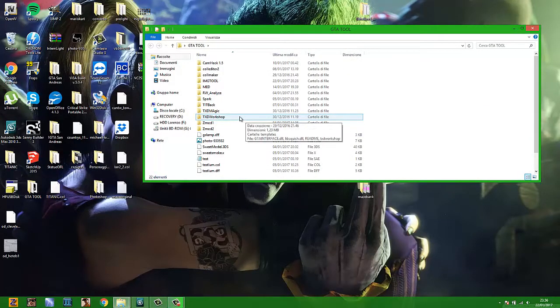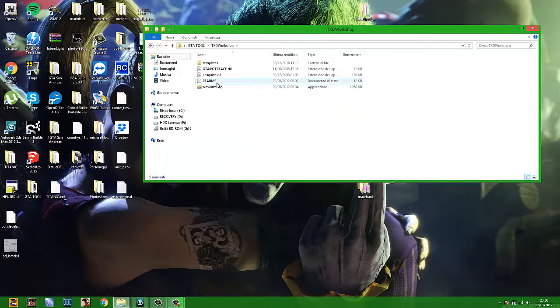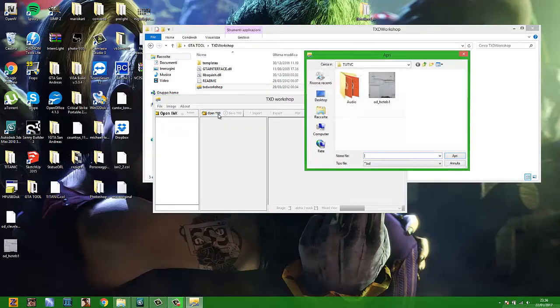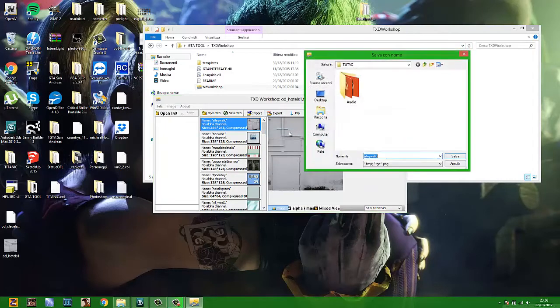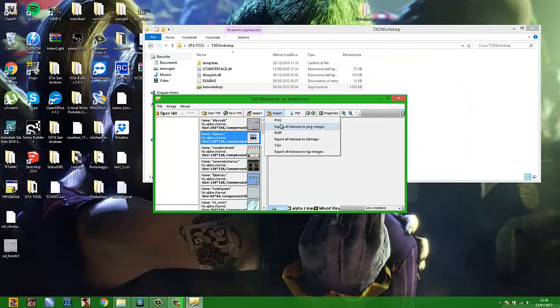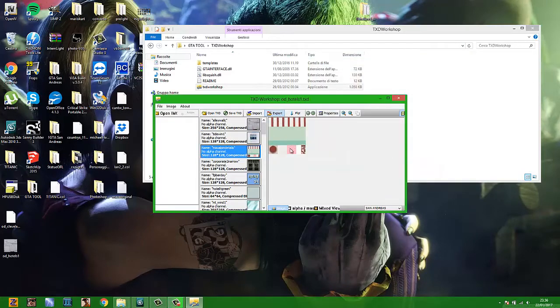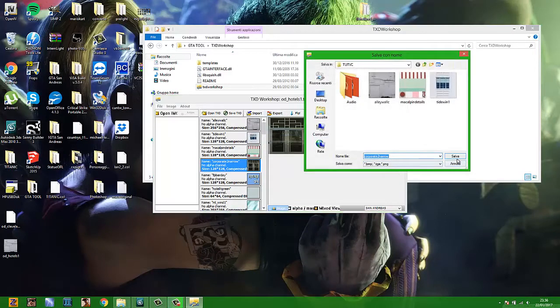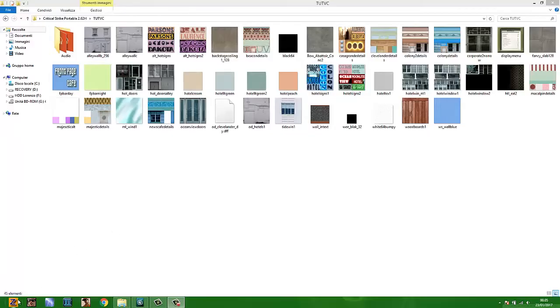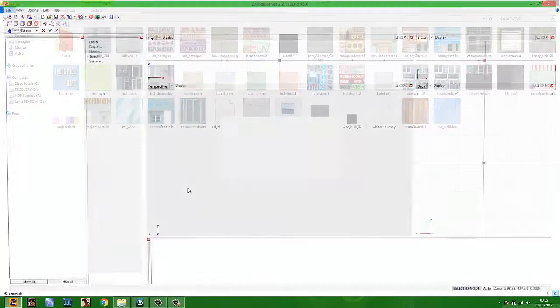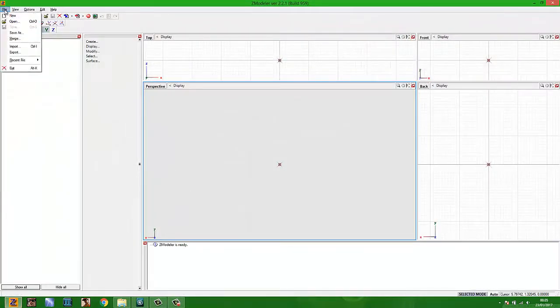Now we can export all textures from the TXD file. Go to TXD Workshop, open the TXD file, select all textures, go to Export, click BMP format, select your Desktop or folder, and save. When you have exported all textures in BMP format, close the program.